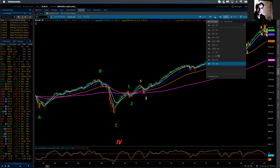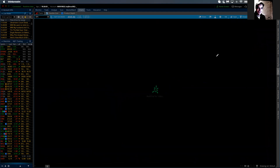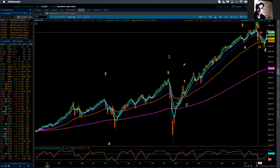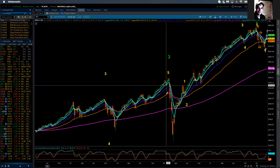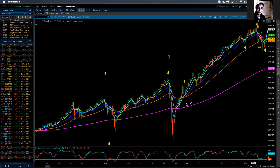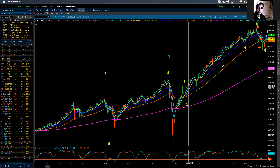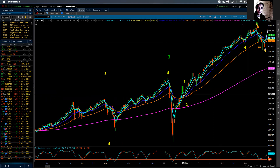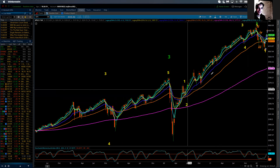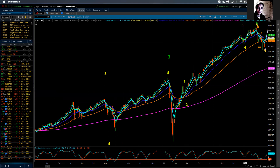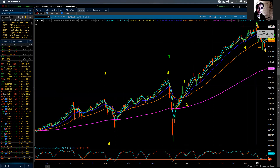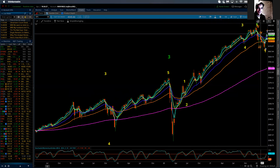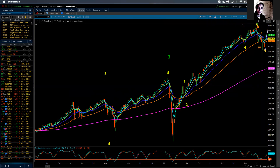I can bring this down even more, down to a weekly chart. We can see that within primary wave five there had to be five waves of intermediate degree. Here is intermediate one, two, three, four, and five. So there's the completion of intermediate five, the primary five, cycle five, and super cycle wave three.